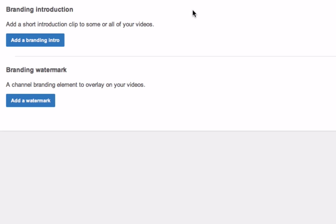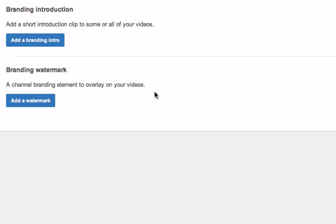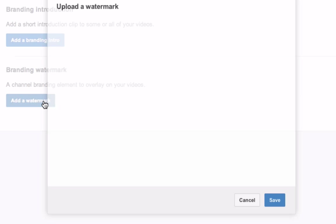Under branding you have two options: you can add a branding introduction, this adds a short introduction clip to some or all of your videos, or you can add a branding watermark. This is a channel branding element to overlay on your videos. Click add a watermark.